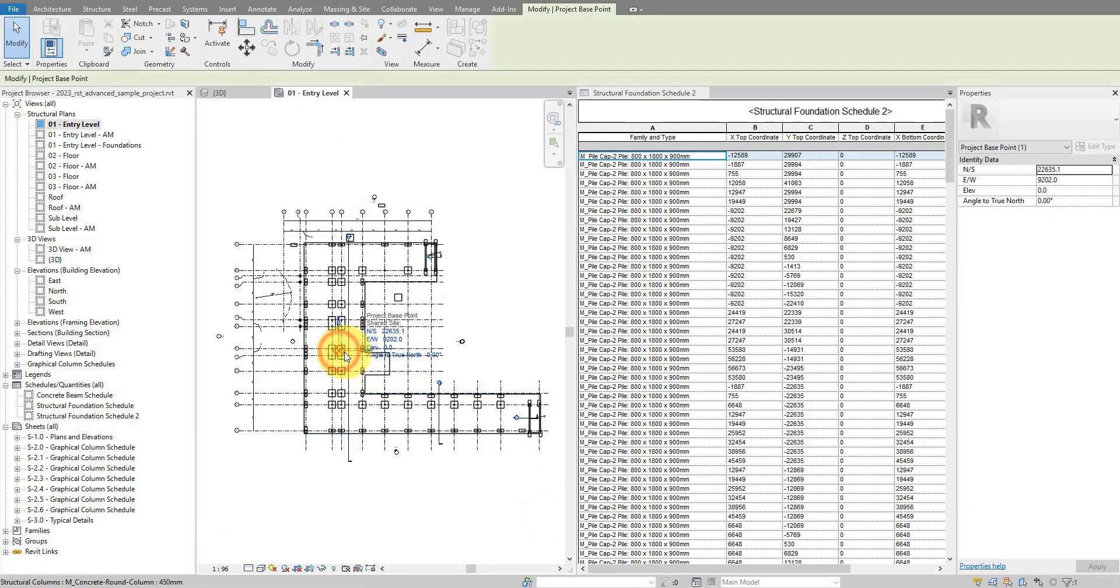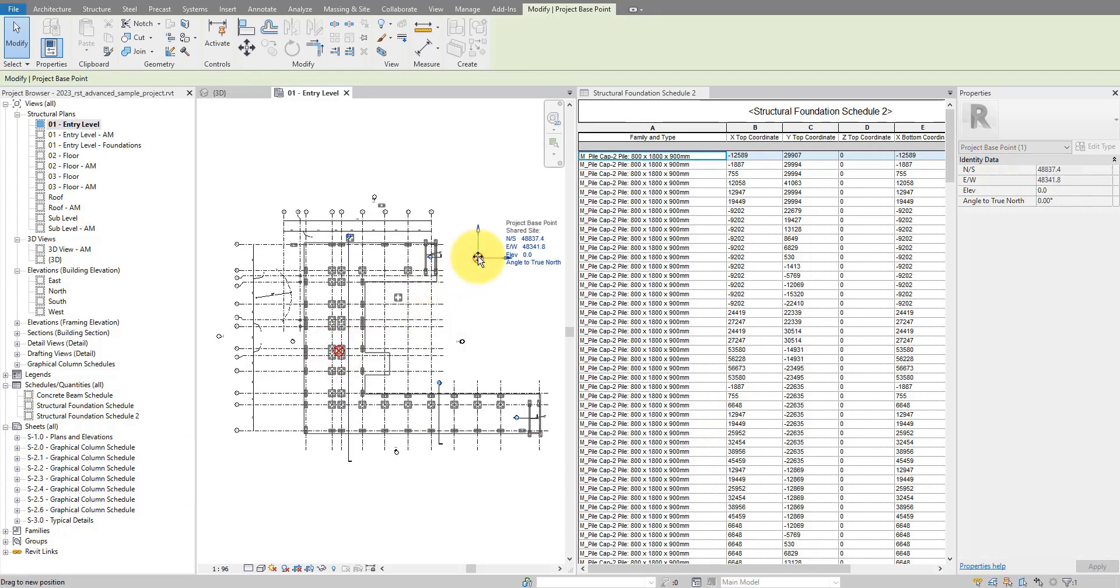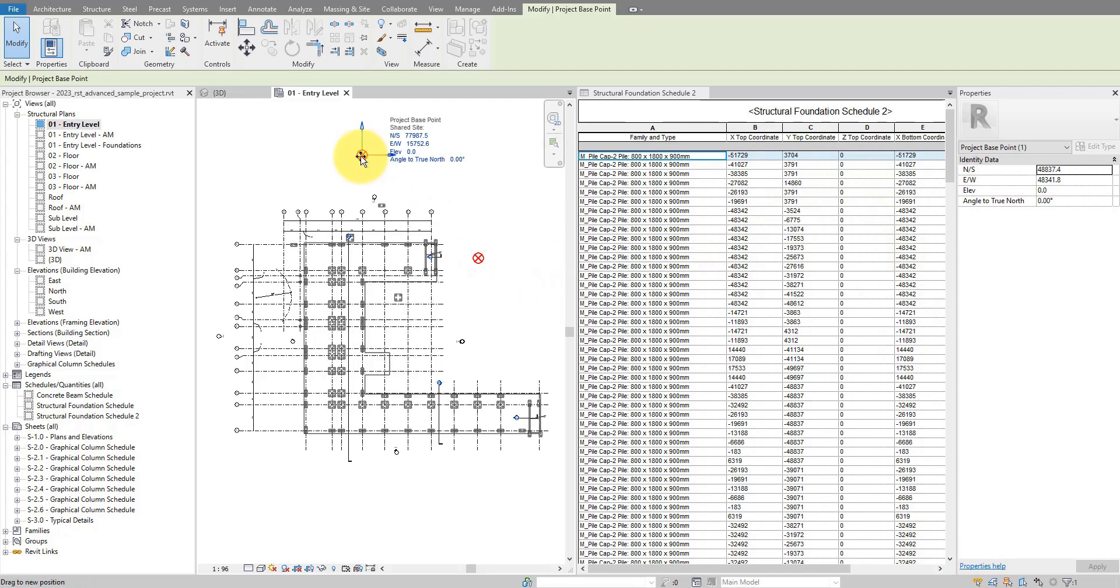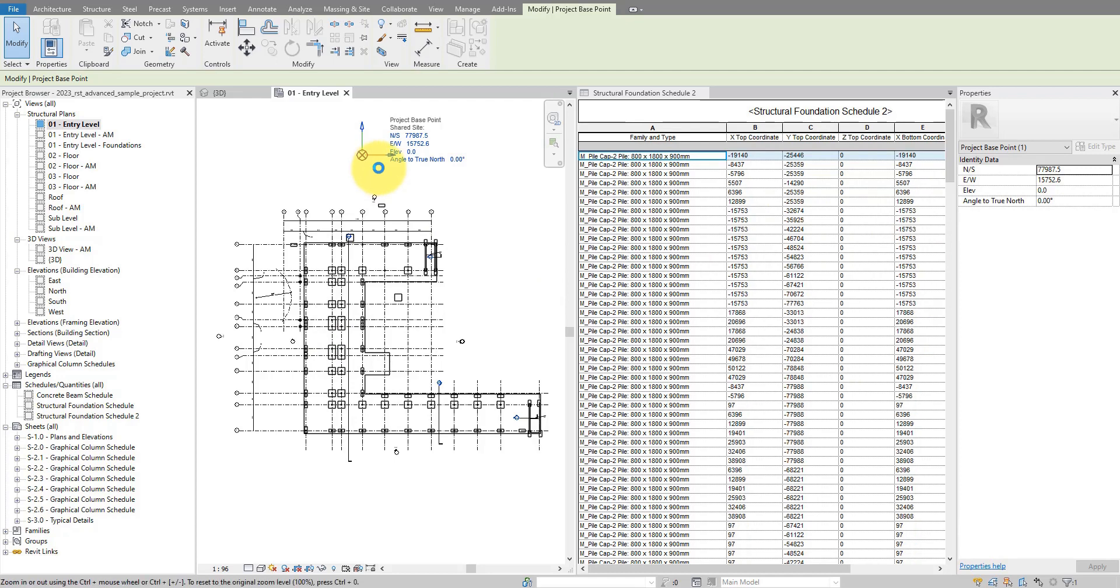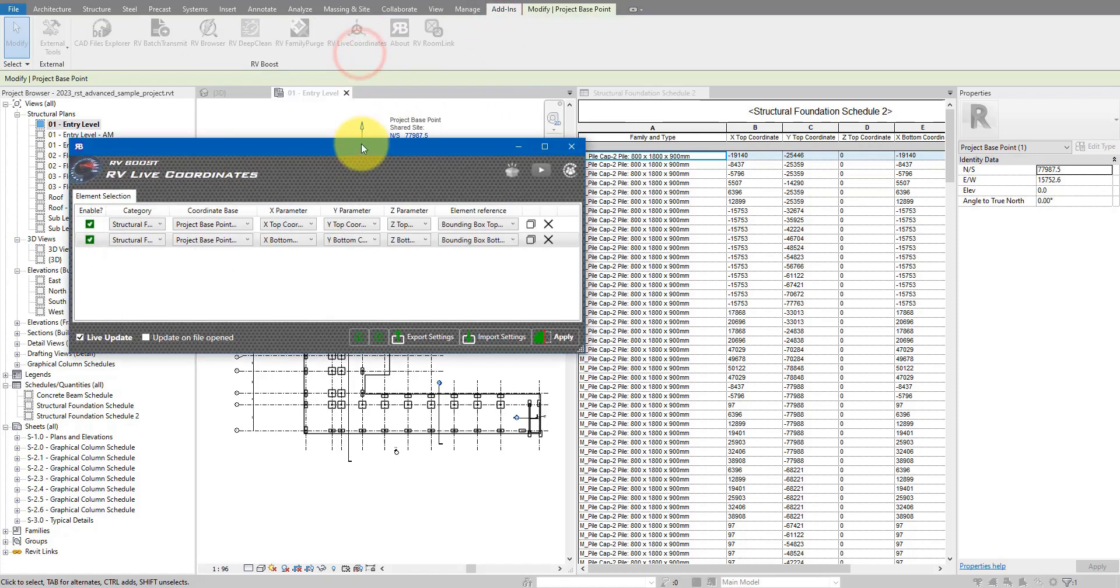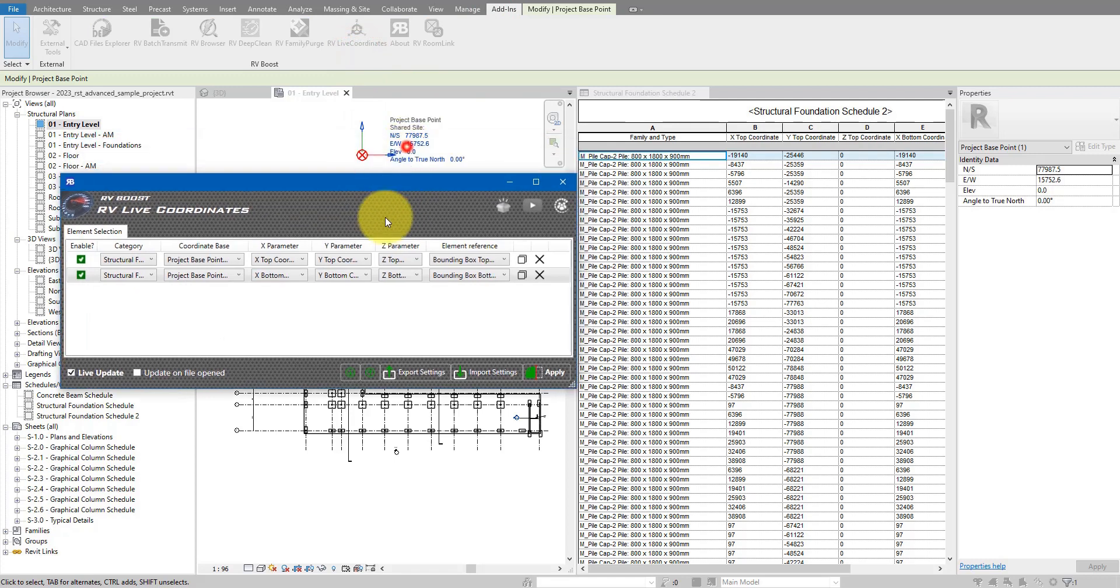It's a point I have here in circular blue. If I now try to move this base point, you will see all these values also update, because they always refer back to this as a coordinate base. Of course, I don't advise you to move this base point because usually it should always be fixed. This is just to show you that once you have configured your requirements in RV Live Coordinates.